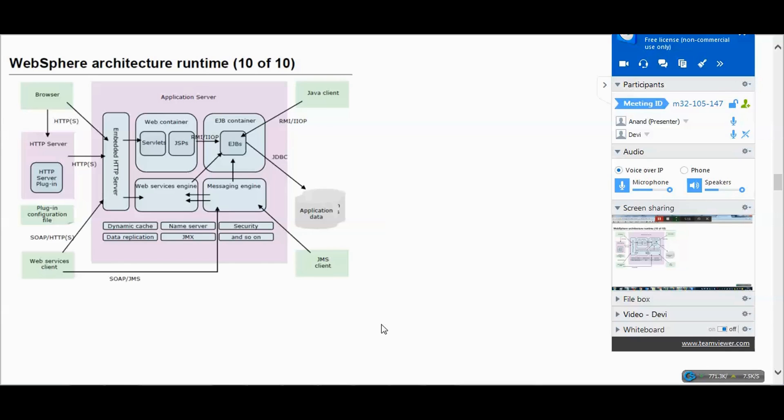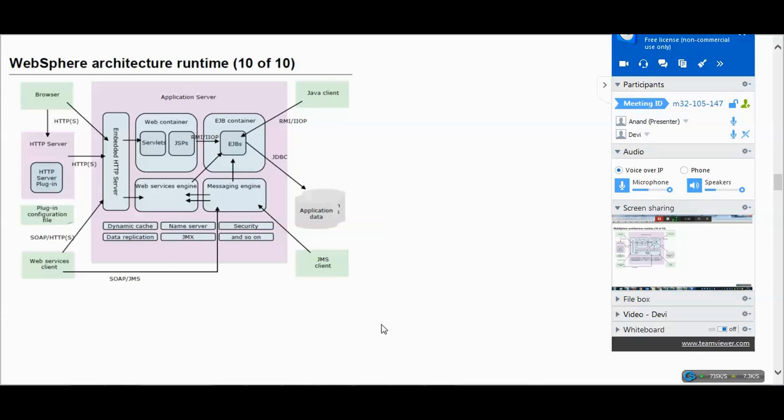All this information is present in the plugin-cfg.xml. We can generate this file by executing a simple script which generates this XML file. We need to copy this XML file from the app server to the web server. From the browser it comes to the web server, then to the plugin, and then from the plugin the request goes to the app server.